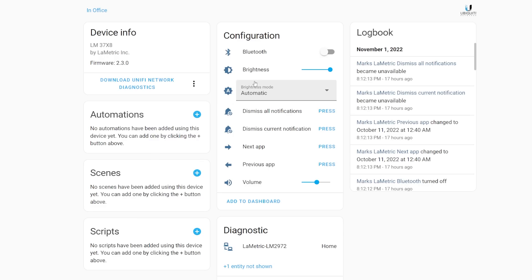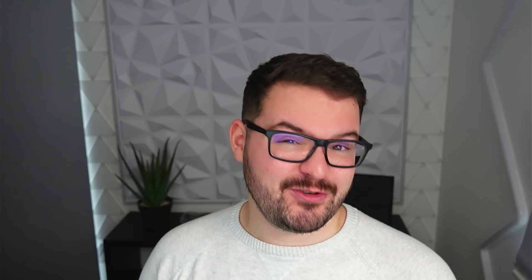Within the device's configuration, you'll find a bunch of new configuration options, and one of the ones I think will be the most popular is the ability to dismiss current notifications, and also dismiss all of the notifications. This one's going to be super handy, especially if you make use of persistent notifications, as you'll now be able to trigger that dismissal using an automation or a script.